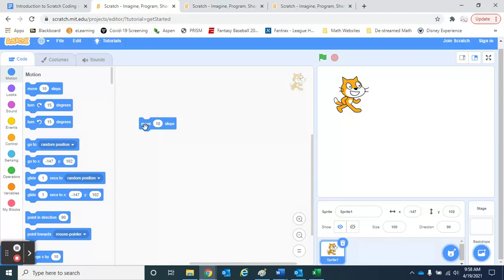This is saying move 10 steps. That's it. There's no syntax, there's no fancy quotation marks or semicolons that need to be in the right spot. Everything's done very, very simplistically.